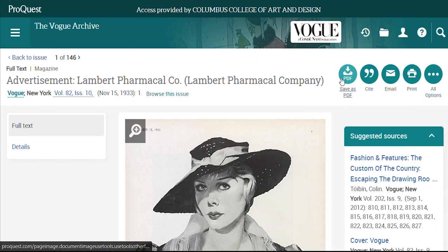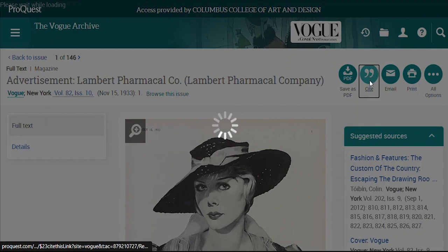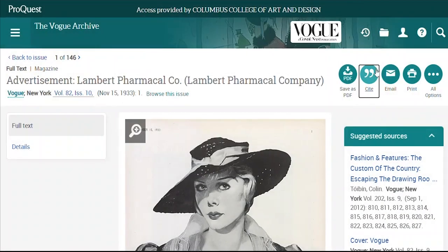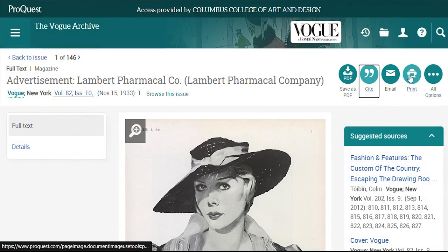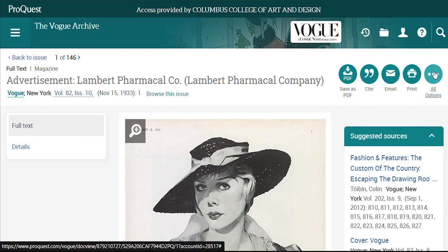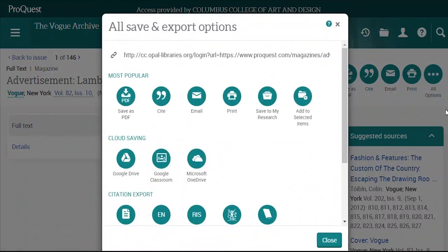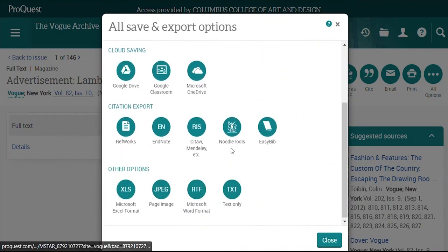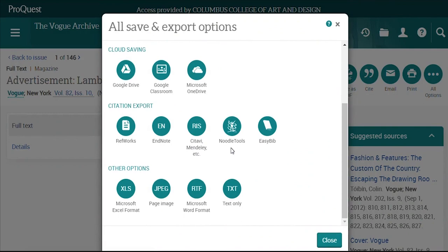At the top right are some tools. You can download the ad as a PDF, get a citation if you plan on using it in a paper, email it to yourself, or print it out. If you click on All Options, you can save your ad into the cloud, export the citation to a tool like EasyBib, or save it in a different format.